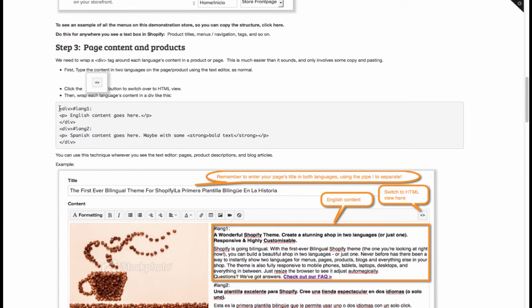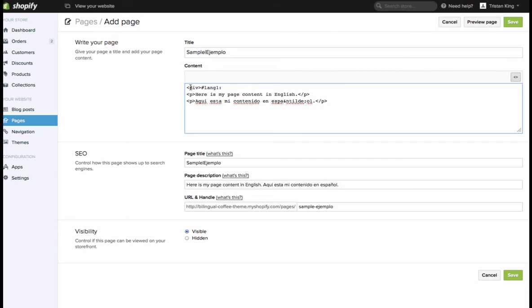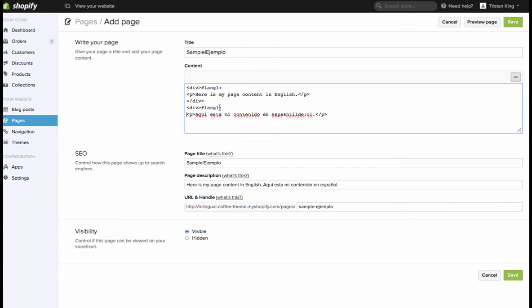For the first language we're going to wrap it in this div tag with hash language one. So now we have opening a div which is a container for your languages in the code. Div hash language one and then we're going to close that div at the end of the English content. For the second language we're going to do div hashtag lang two and I'm going to close that div as well slash div.